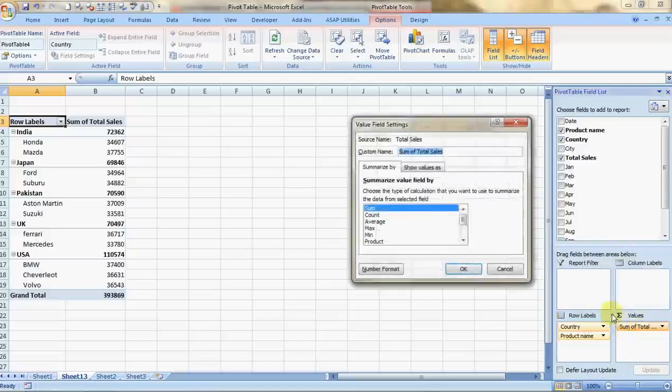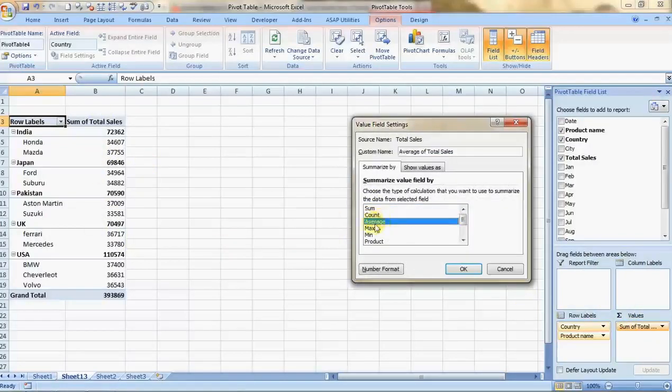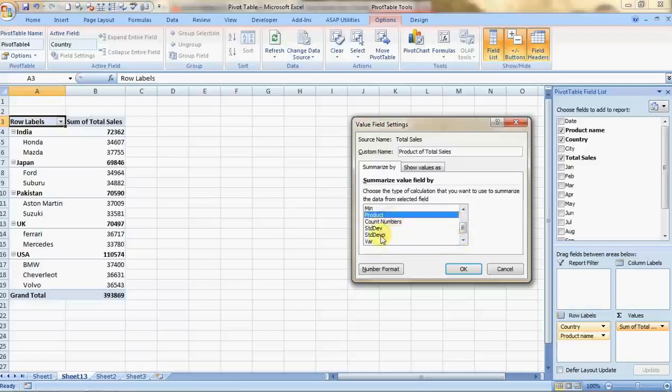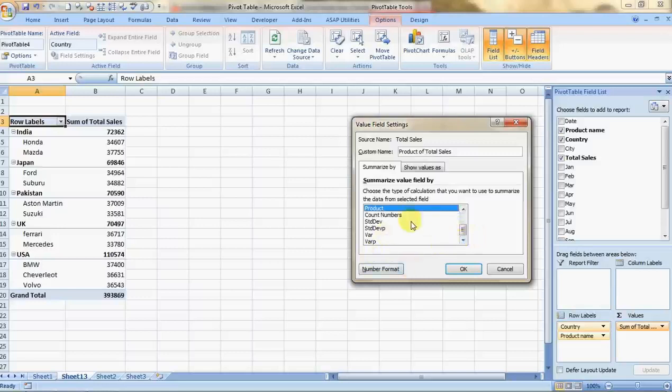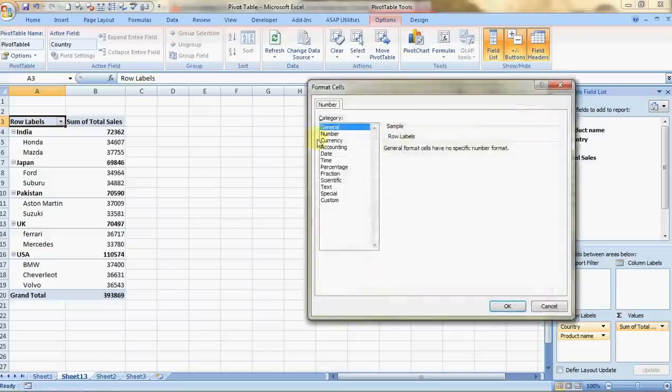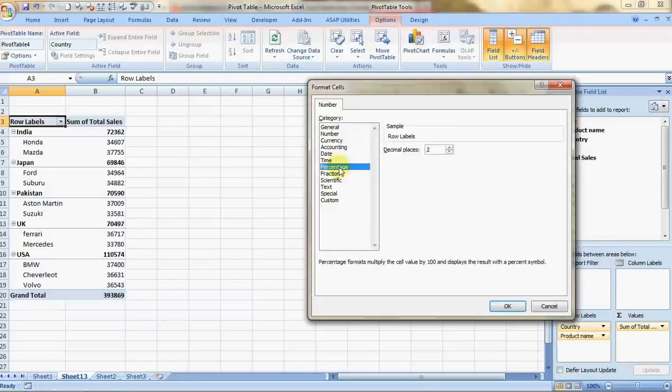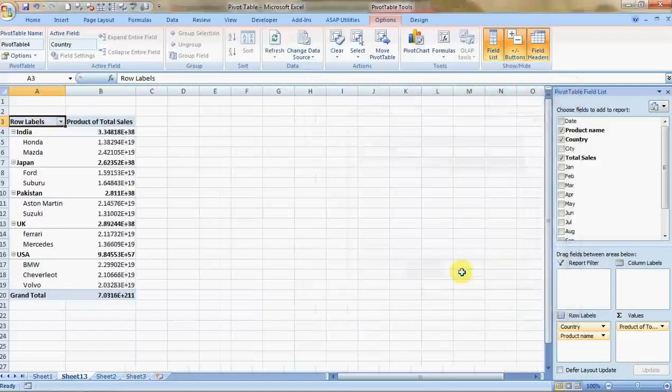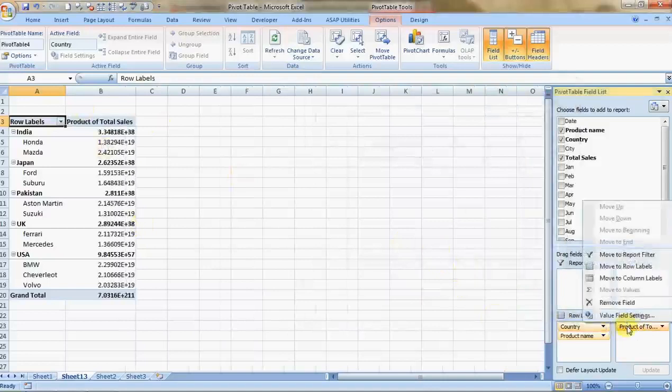If you just click on it, it will show you value field settings. You can have the sum, the count, the average, the max, the minimum, standard deviation, variation. You can have any of these things mentioned over here. You can even format your numbers from here. You want percentages, you can have the data in percentages.